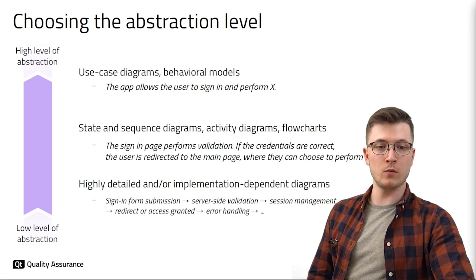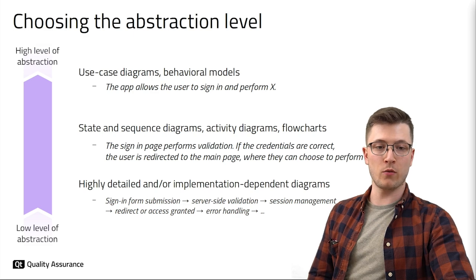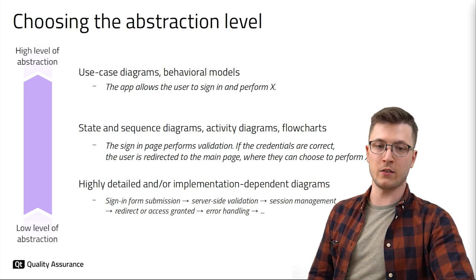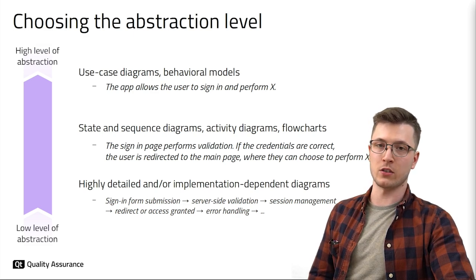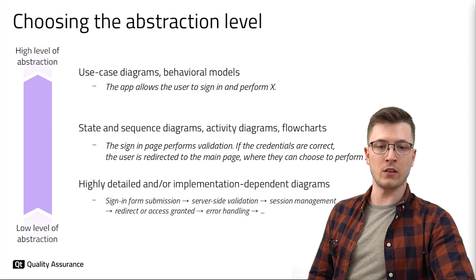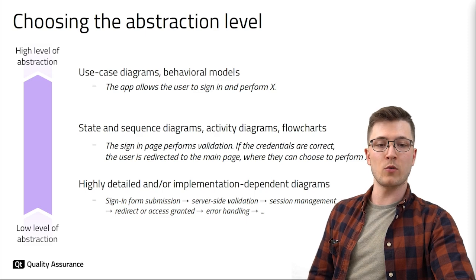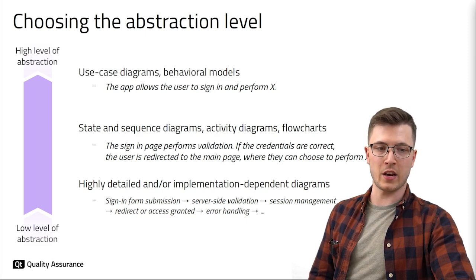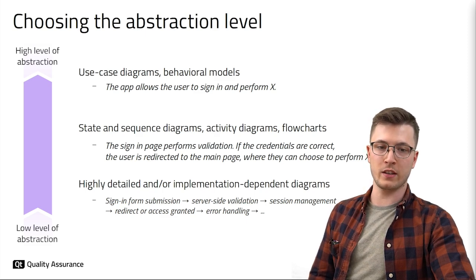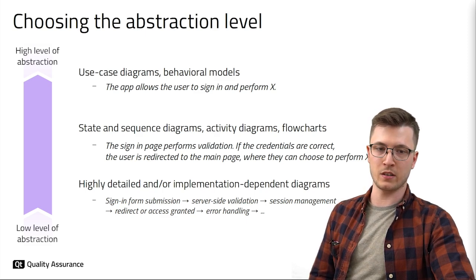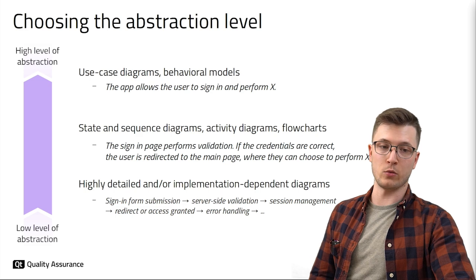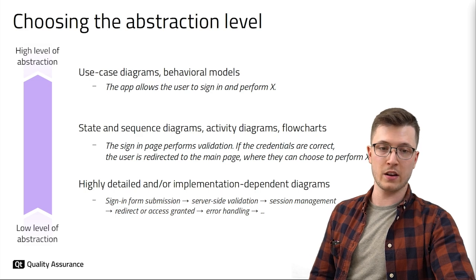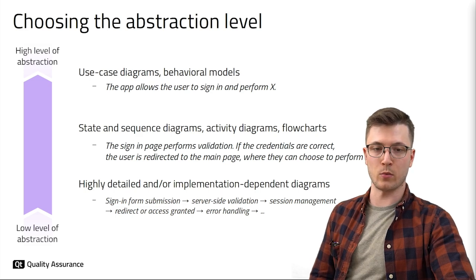In general, models used both for software development and testing involve various levels of abstraction. At the highest level we have models providing a broad overview of a system's behavior without getting into specifics. These may include use case diagrams and behavior models.